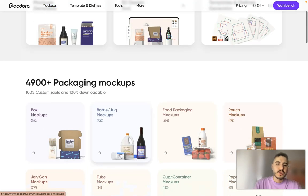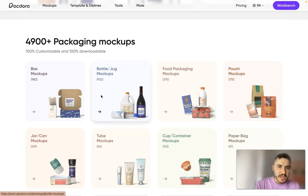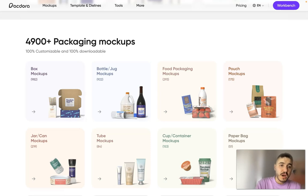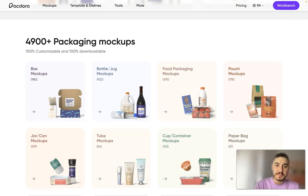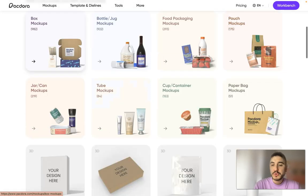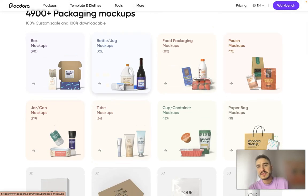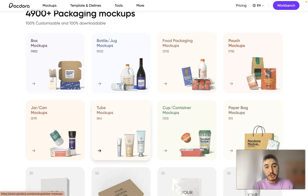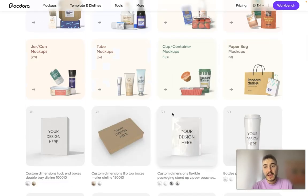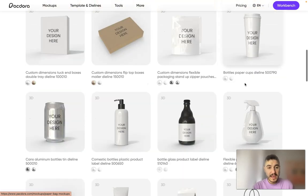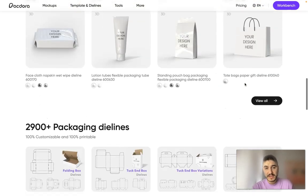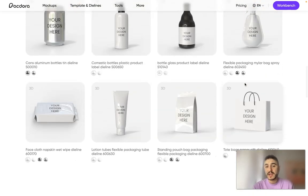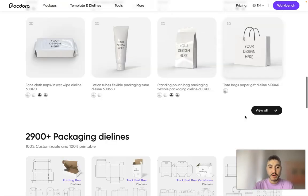So we are starting with mockups. More than 5,000 packaging, 100% customizable and 100% downloadable. So you can choose from different categories: pouch mockups, food packaging mockups, tube mockups, paperbag mockups for example. And yes, then you choose the product and as you can see you can put your design right on that mockup.